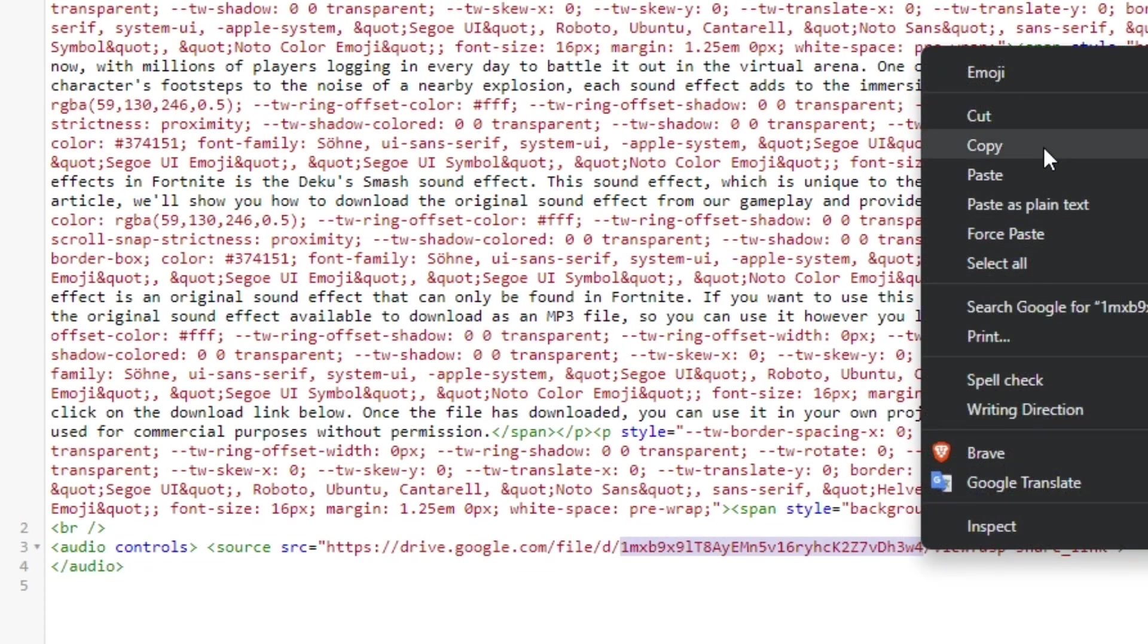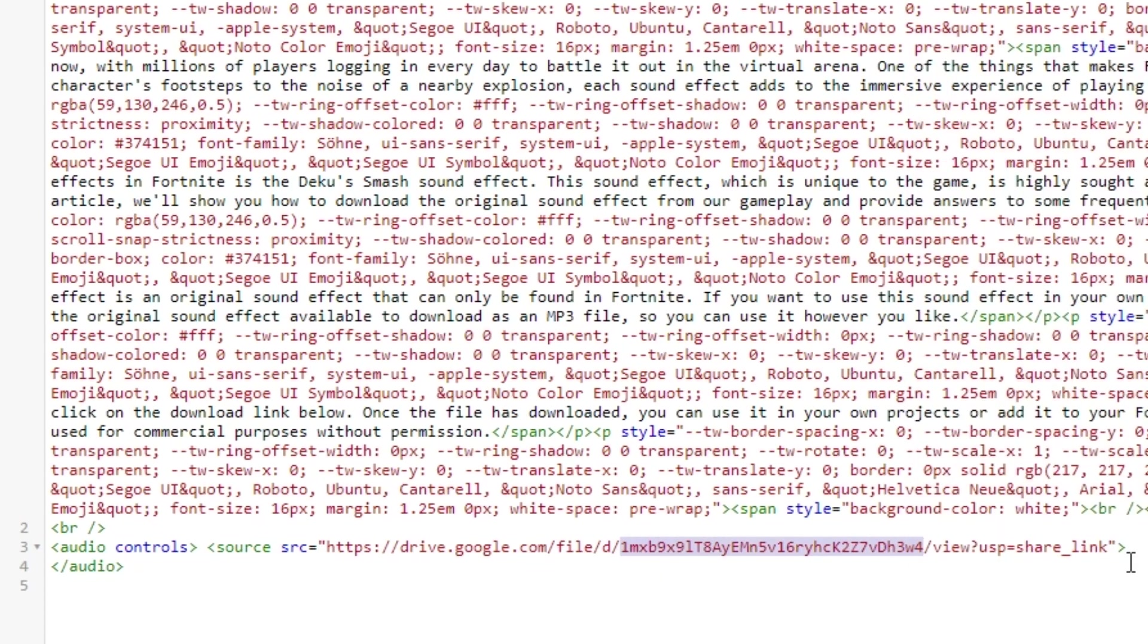Construct a new URL using the following format, where file ID is the file ID you obtained.